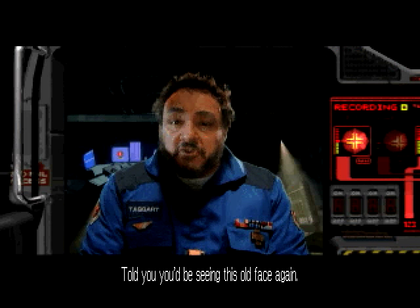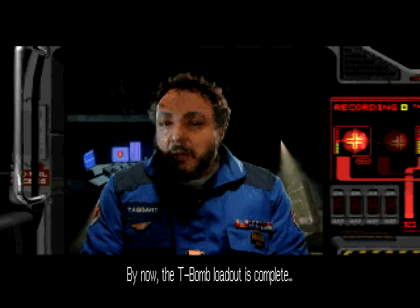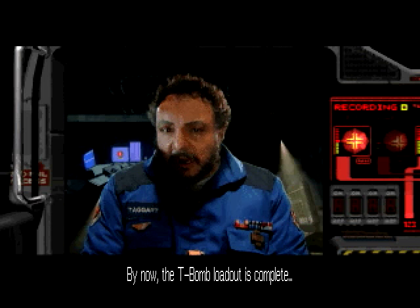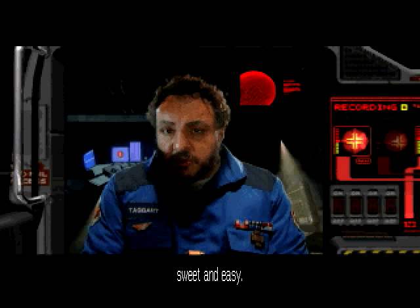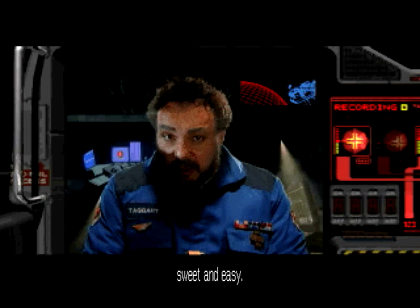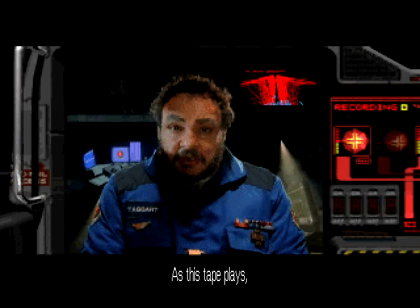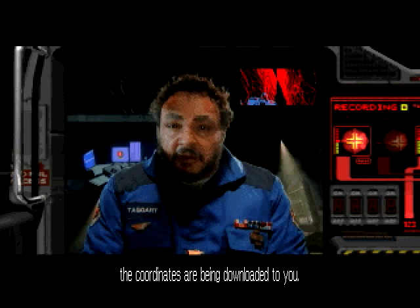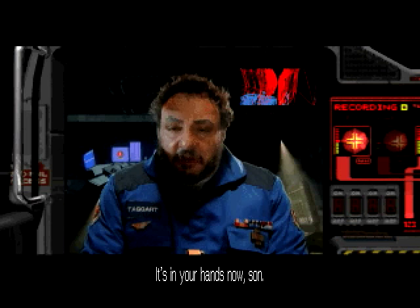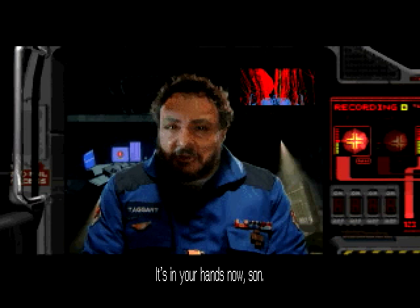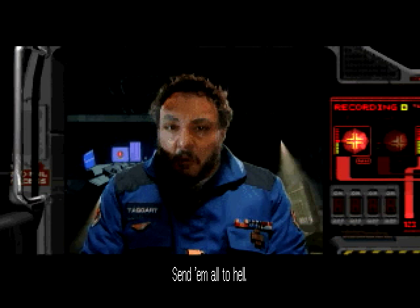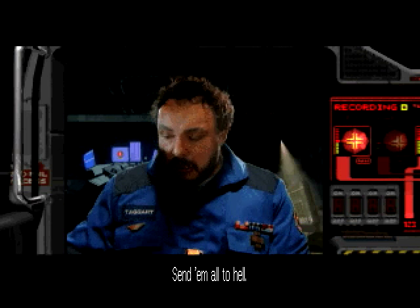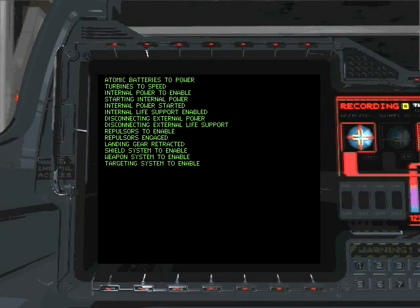Told you you'd be seeing this old face again. By now the T-Bomb loadout is complete. You're going to have to lay it in there sweet and easy. As this tape plays, the coordinates are being downloaded to you. It's in your hands now, sir. Send them all to hell. Yes, sir. We can do that.